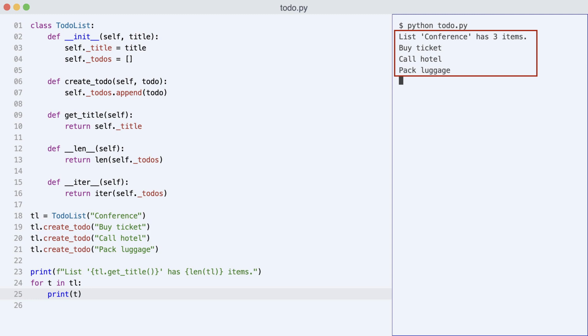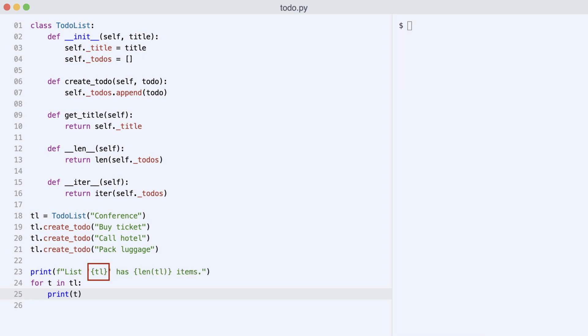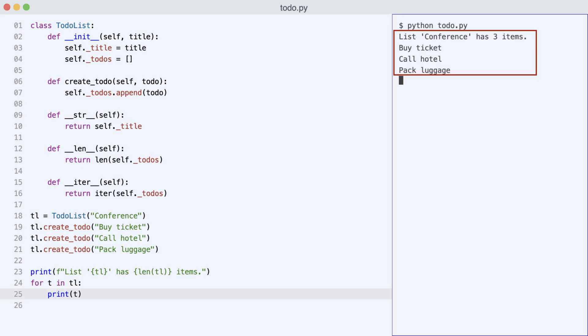Since we are removing all the accessor methods, I could argue to also remove the getTitle method. I want to be able to just print the TodoList like this. Dave renames getTitle to __str__. I execute the code and that works as expected.